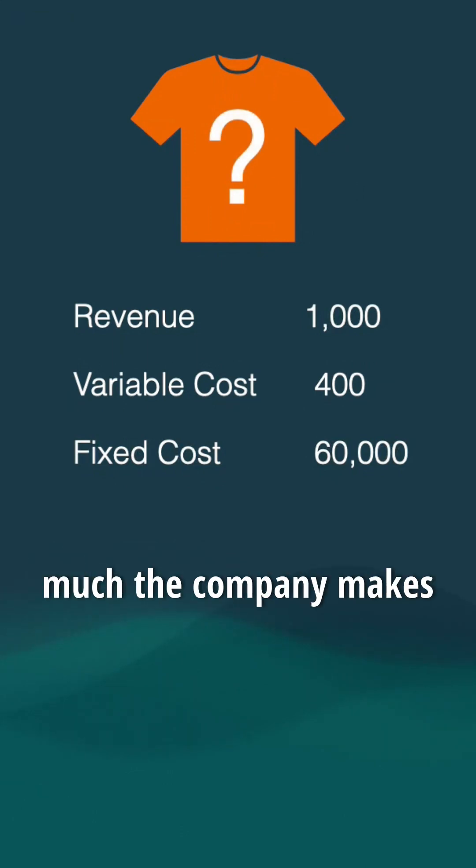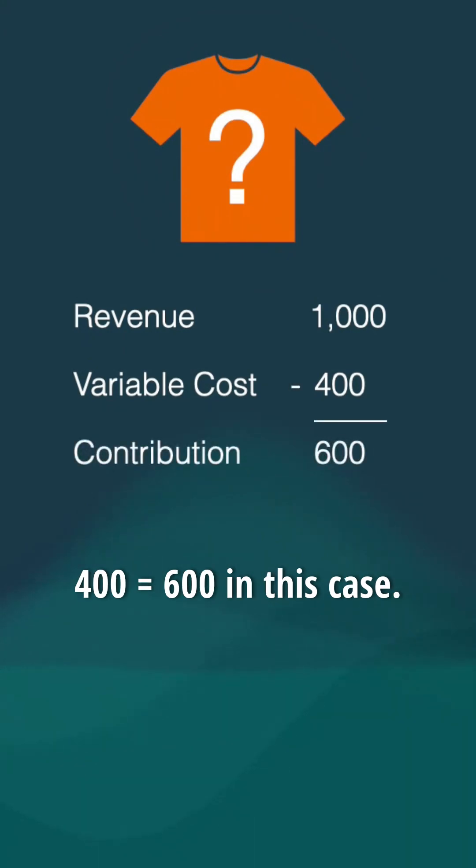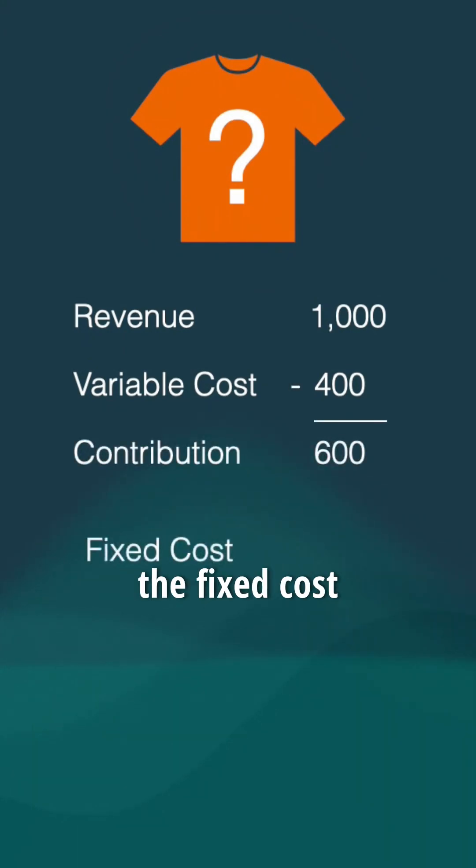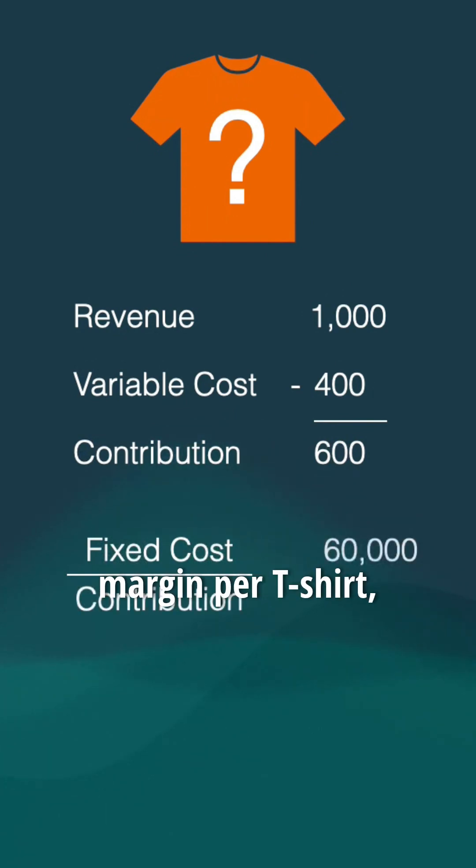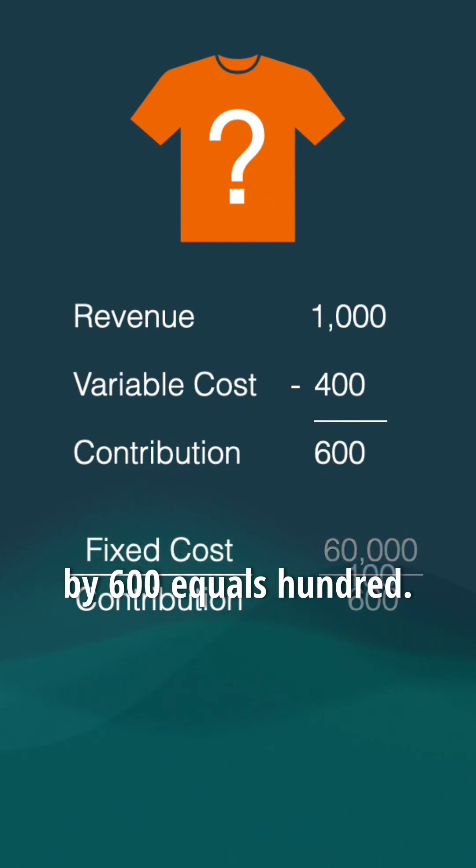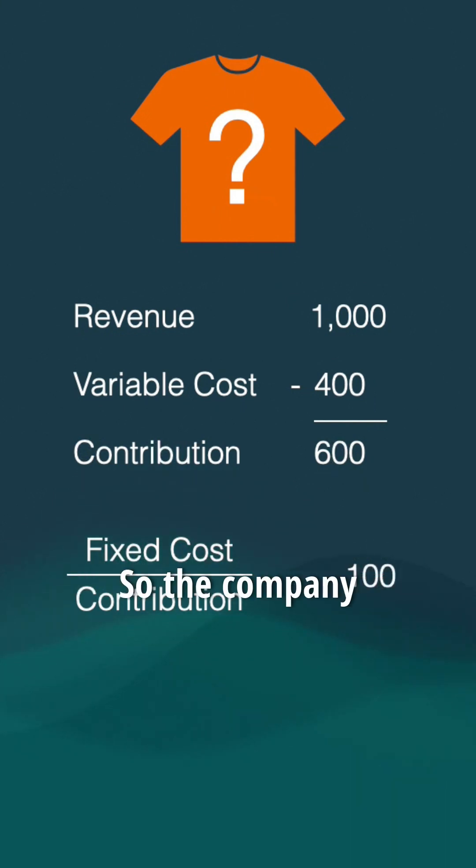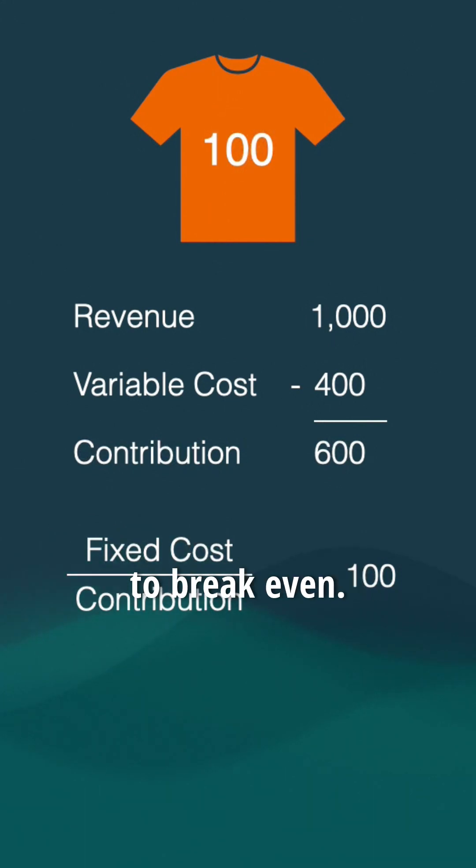First, you find how much the company makes per t-shirt, which is 1,000 minus 400 equals 600. This is the contribution margin. Then you divide the fixed cost per month by the contribution margin per t-shirt: 60,000 divided by 600 equals 100. So the company needs to sell 100 t-shirts per month to break even.